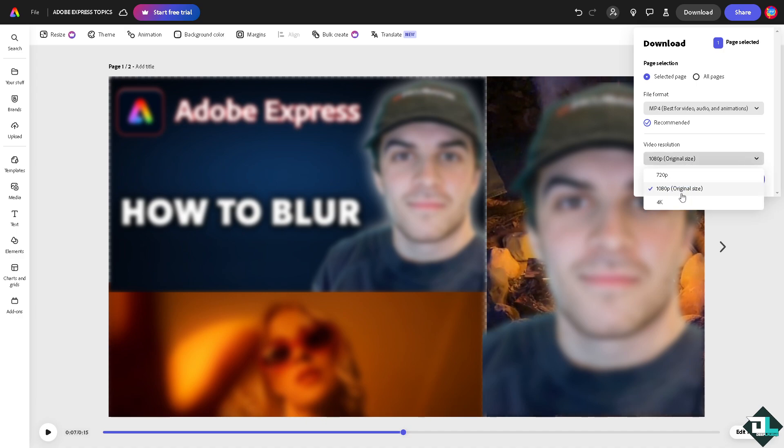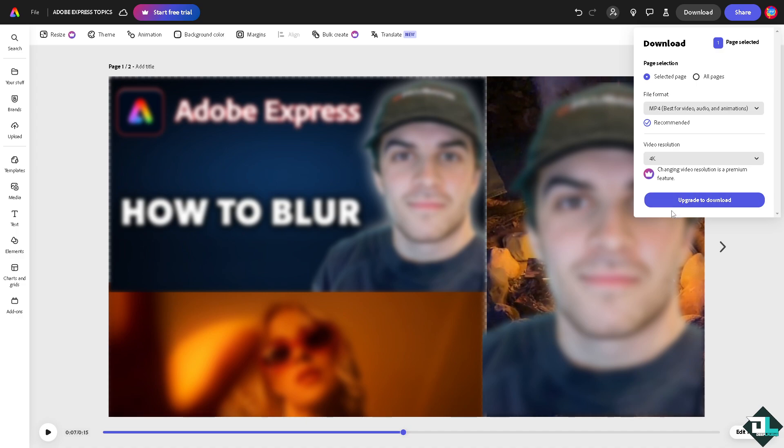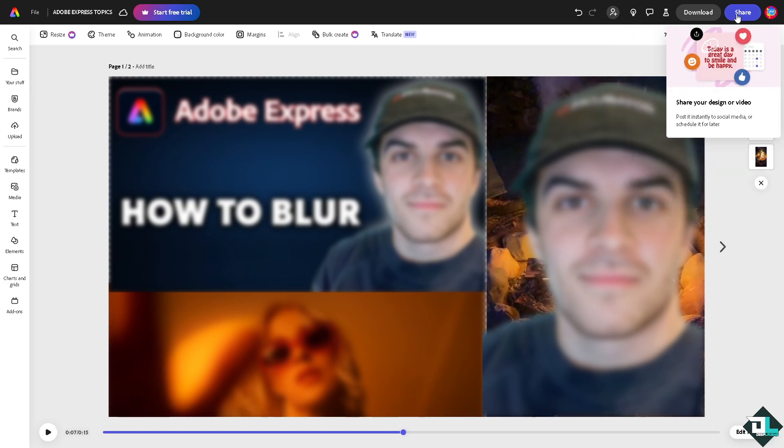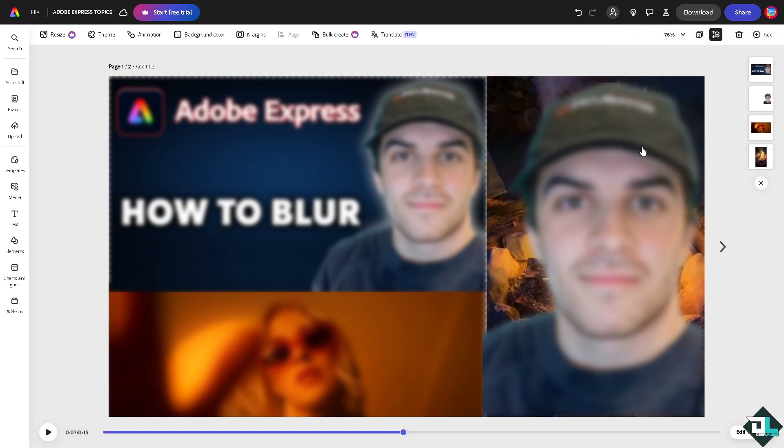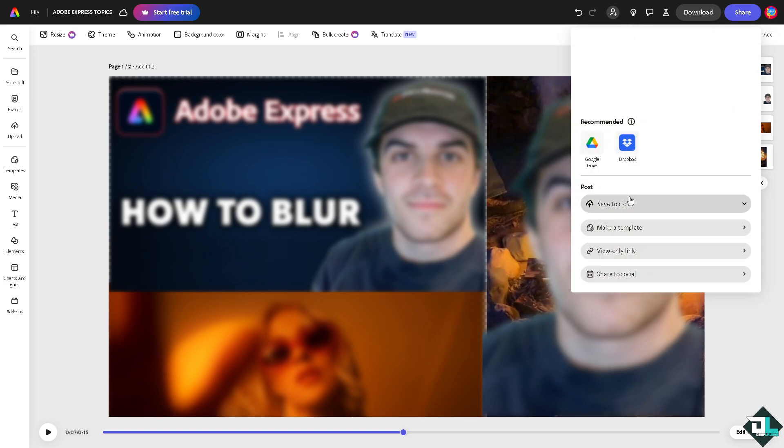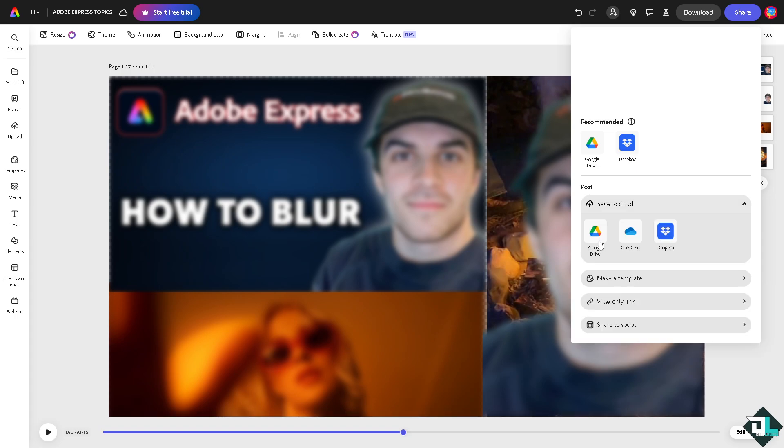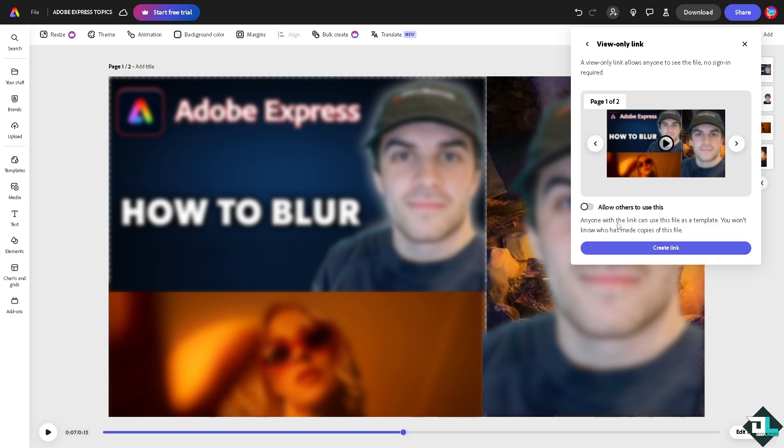If you want to share these blurred elements, go to the share options where you can save it to cloud, download to Google Drive, OneDrive, or Dropbox. You can create a link and send it to your boss or colleagues. If you're working with multiple team members, just hand the link to them.